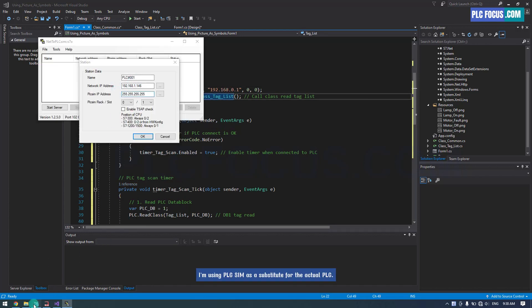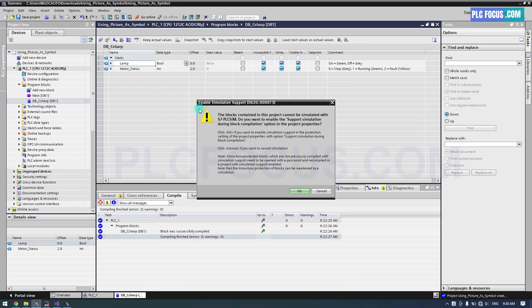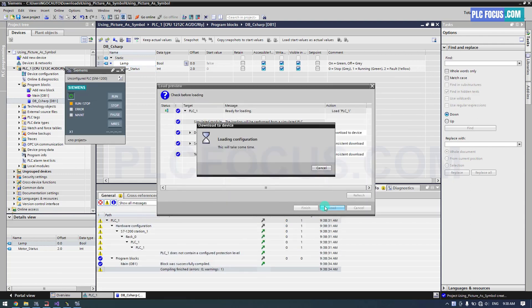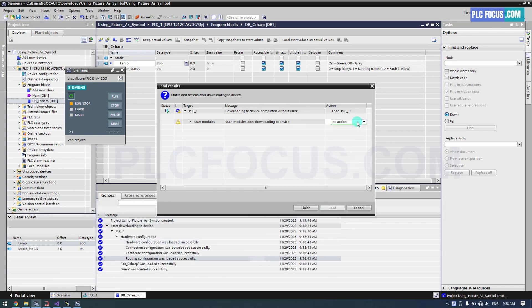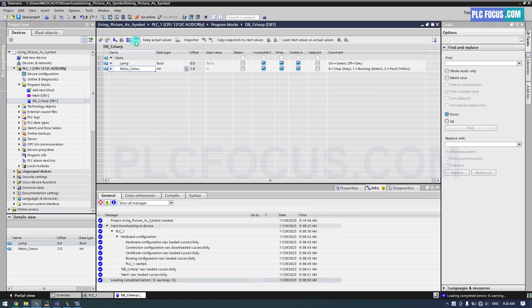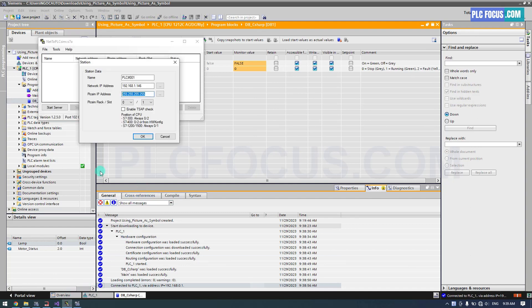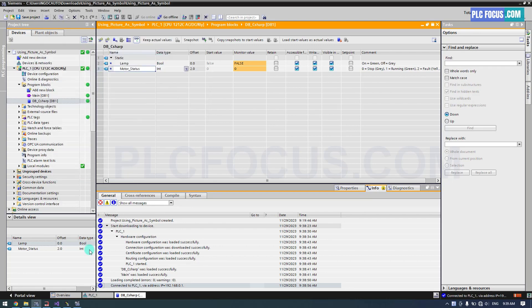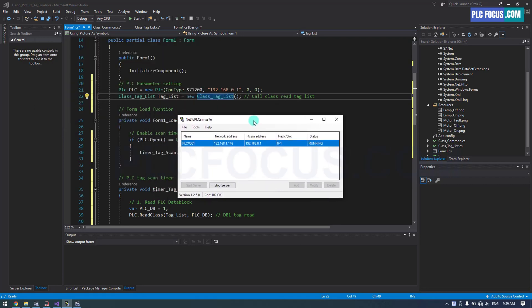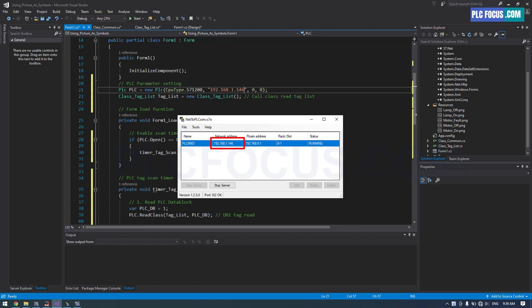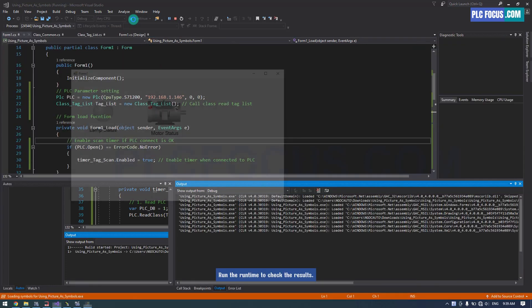I'm using PLC Sim as a substitute for the actual PLC. Because it's PLC Sim, I need to change the IP to the PLC Sim's IP.